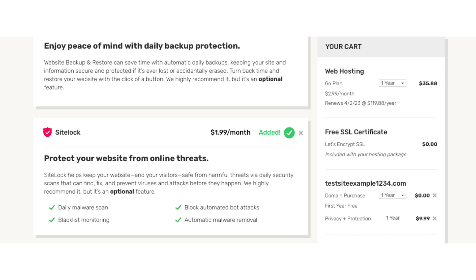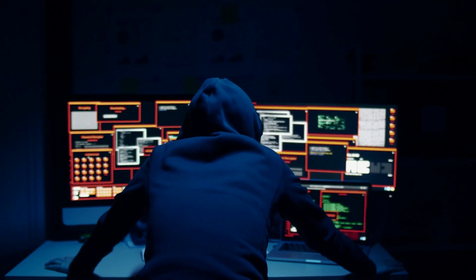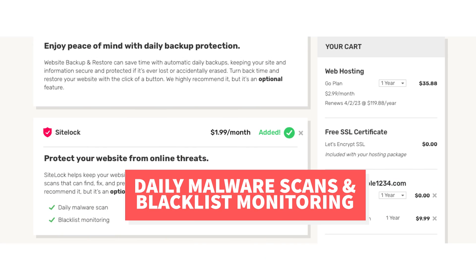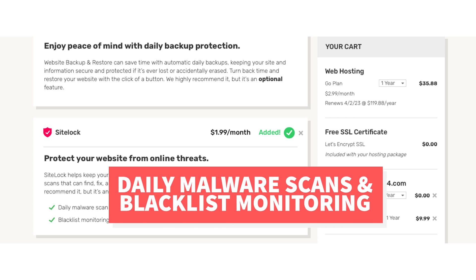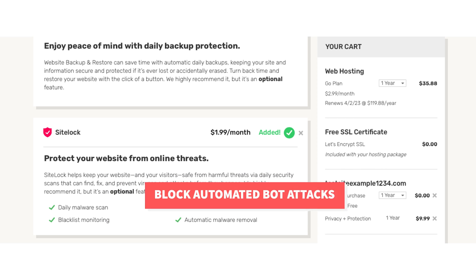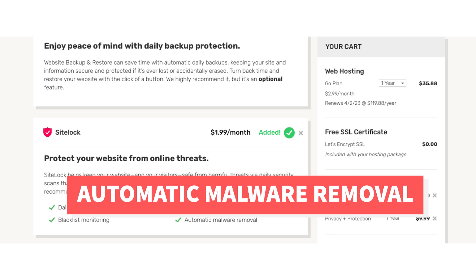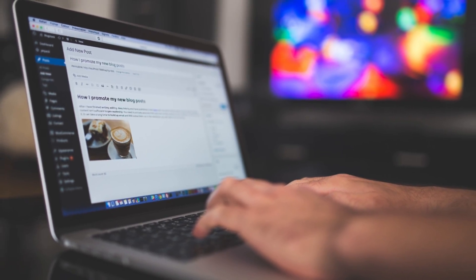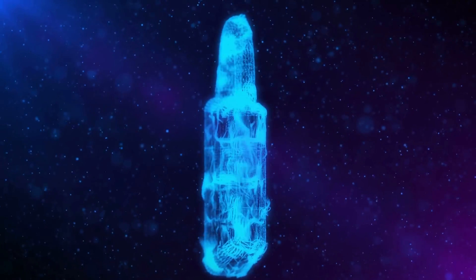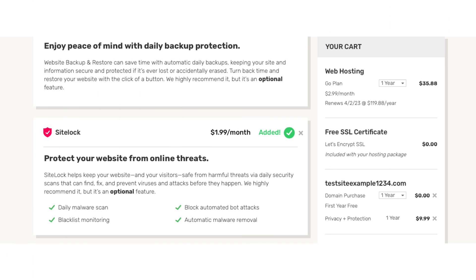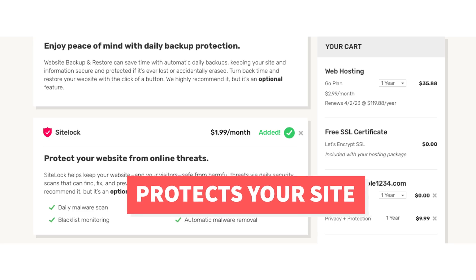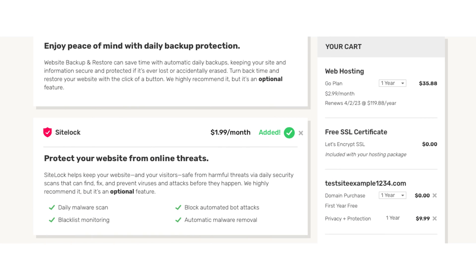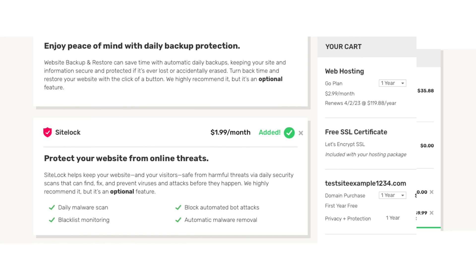The next add-on is SiteLock. SiteLock protects your site from malicious attacks and hackers and from getting malware on your site. You'll receive daily malware scans, blacklist monitoring which ensures your site doesn't get blacklisted by the search engines if your site has a virus, automated bot attack blocking, and automatic malware removal. When using WordPress to build your website there are a lot of free security plugins that work just fine for protecting your site, so just something to keep in mind. SiteLock can be good as it'll protect your site and if something happens you won't be left trying to find and fix the malware. You'll notice this add-on is added by default. You can click the X button and remove this add-on if you don't want it.